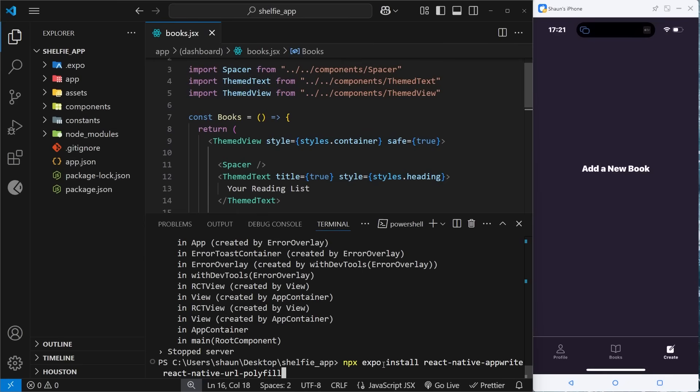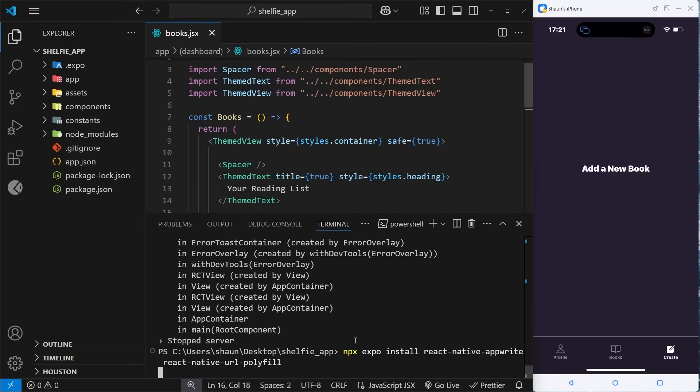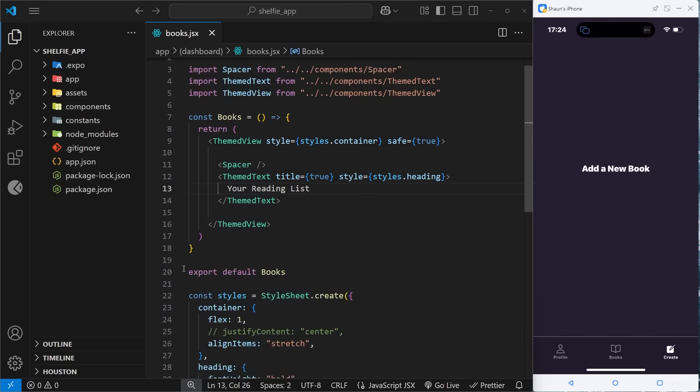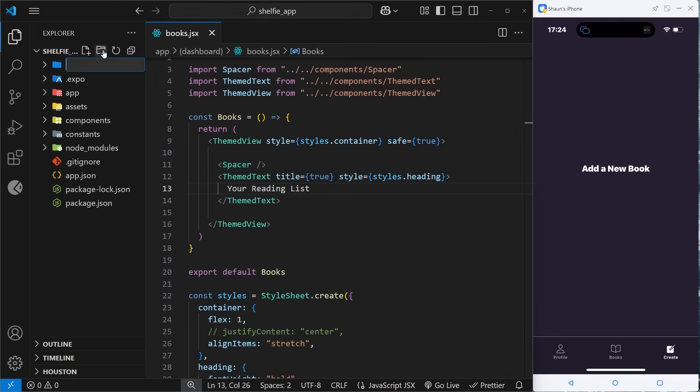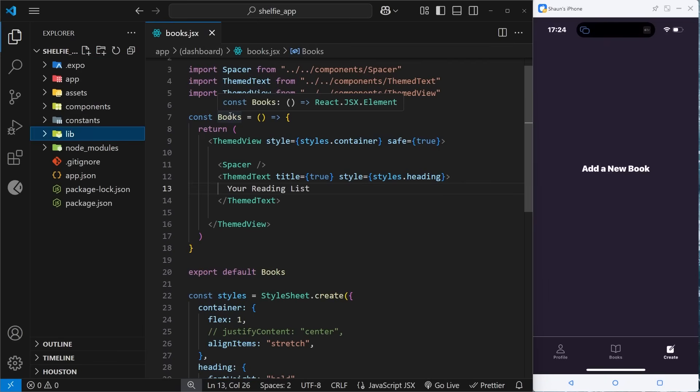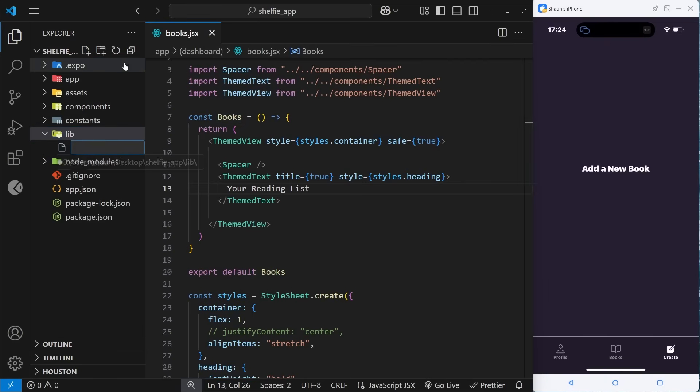So I'm just going to paste that right here: npx expo install react-native-appwrite react-native-url-polyfill. So press enter to install that first of all. All right, so once that's installed, let's come over to the root directory and create a new folder called lib.